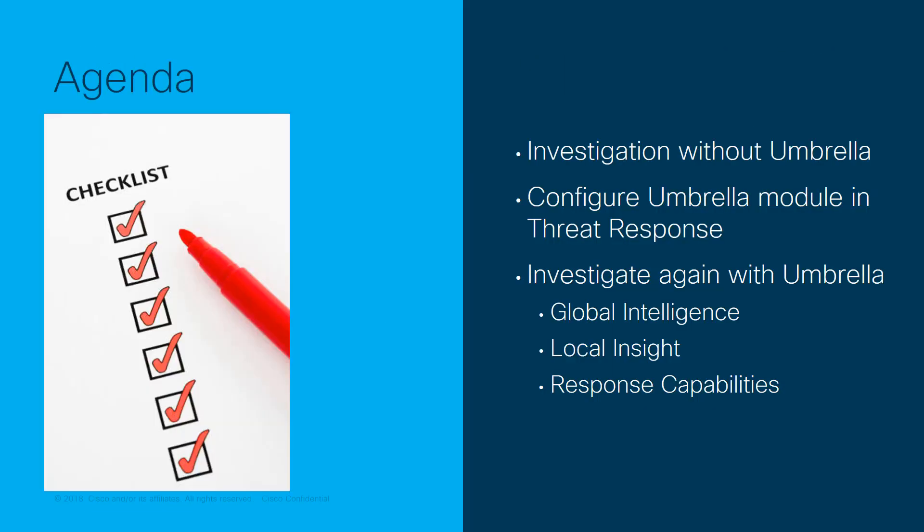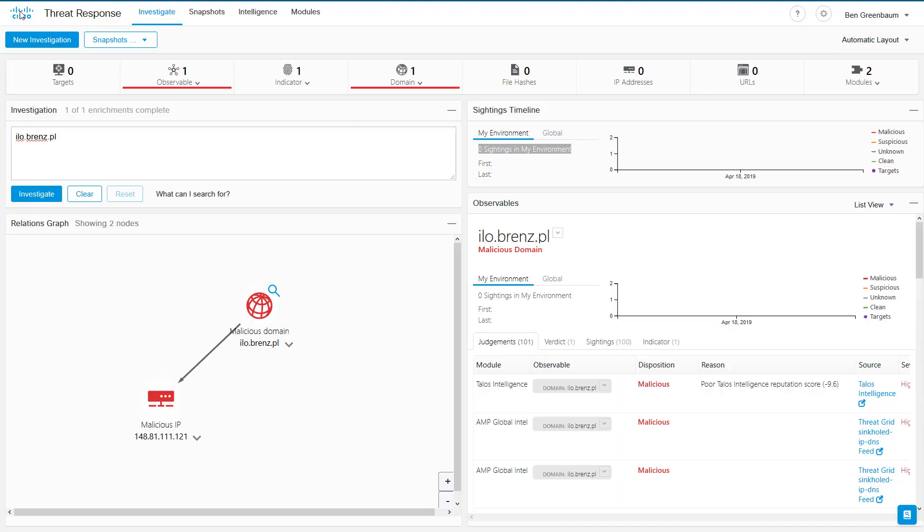First, I'll show you an investigation without the module, walk you through configuring the module, and then show you that same investigation again, now with all the functions that the Umbrella module brings to the platform. So let's have a quick look at an investigation of a domain in Threat Response, but without Umbrella.